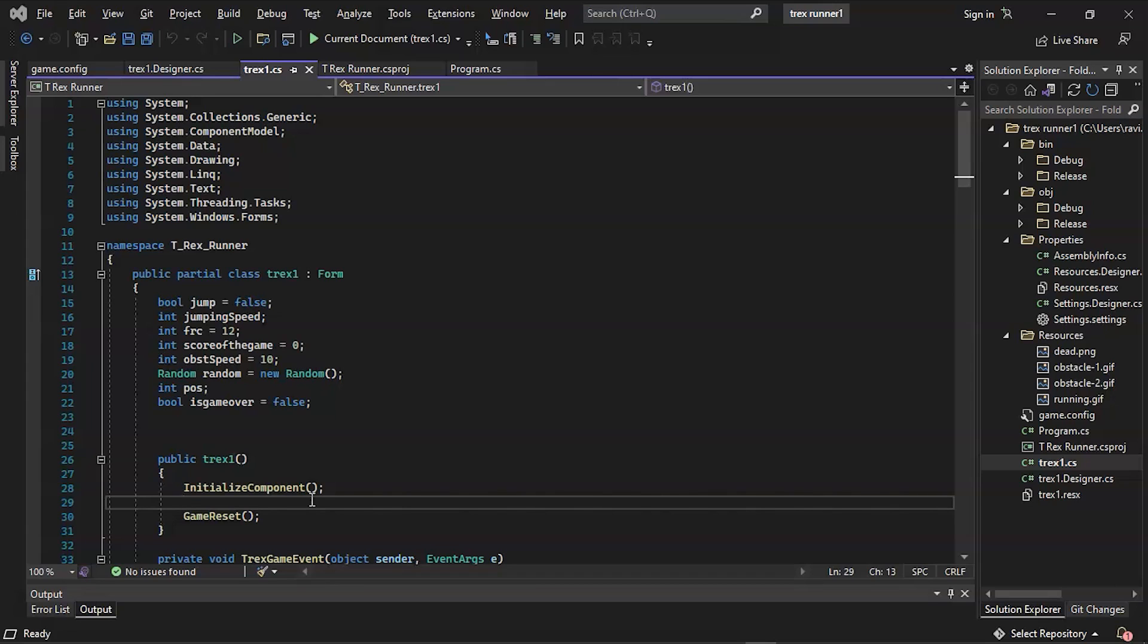Then there's System.Threading.Tasks, which provides types that make writing concurrent and asynchronous code easier. Finally, we have System.Windows.Forms as graphical user interface class library framework for the internet. Its primary goal is to provide a simple interface for developing desktop, tablet, and PC applications. It is also known as WinForms.